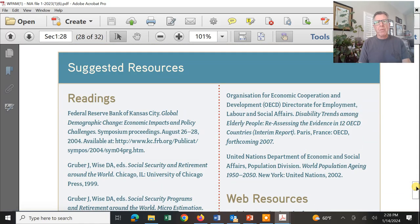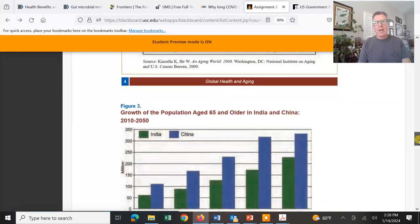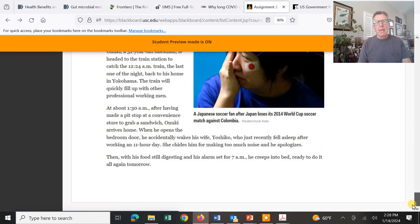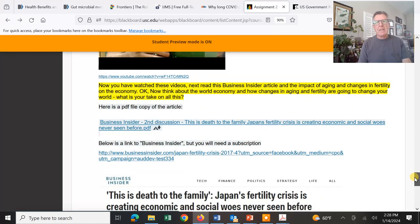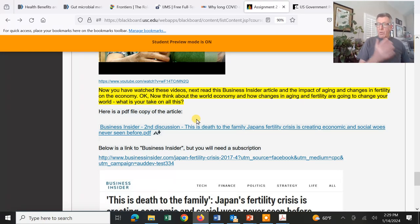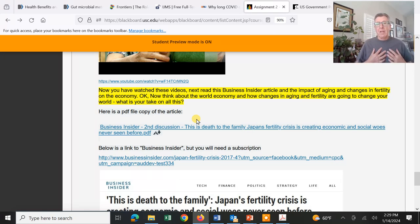This goes over things we should be doing and changes that need to be made. Then the discussion asks you to address the real issue of what's going on in Japan, what you see happening globally, and what you see as a future direction for us in the United States.